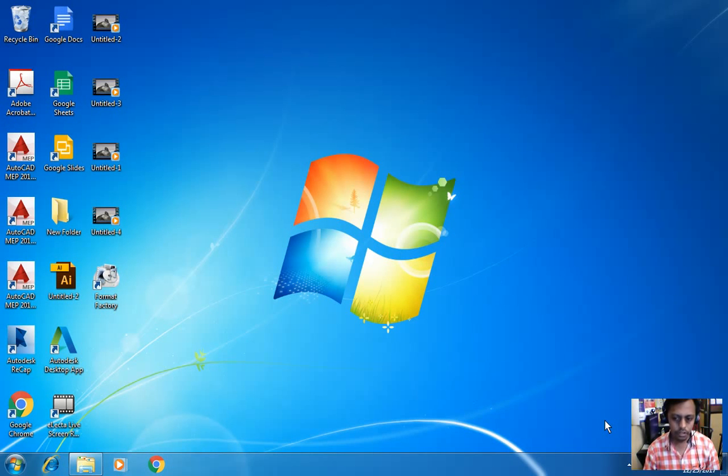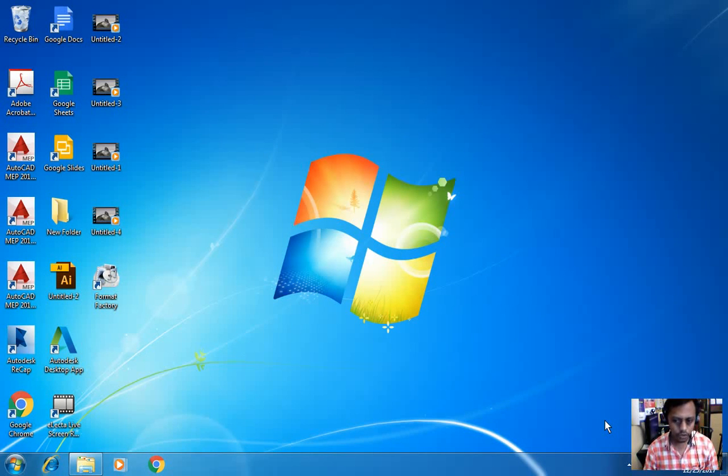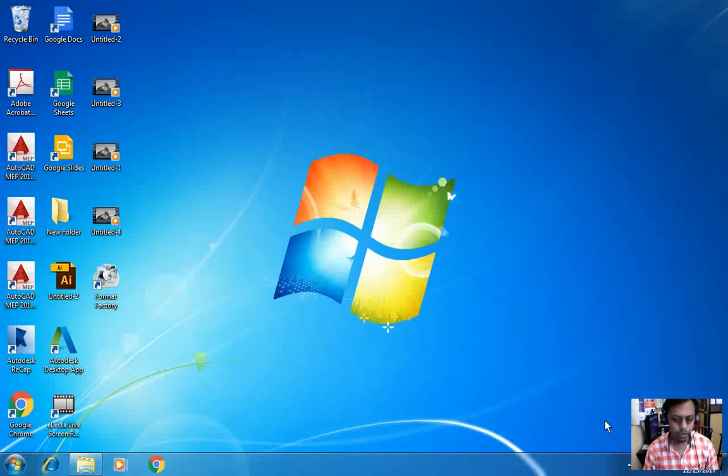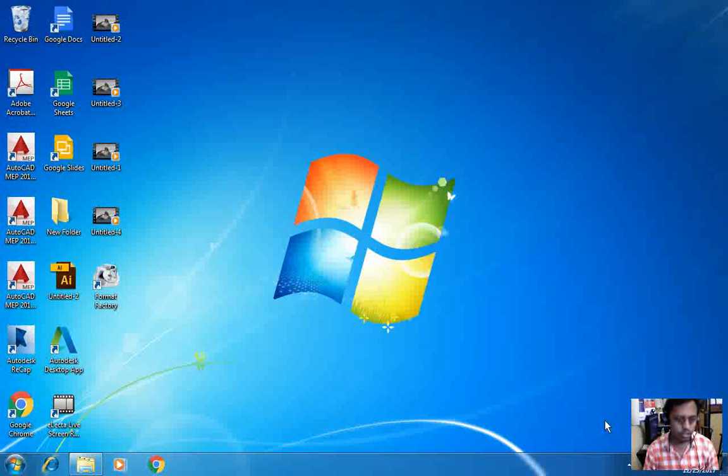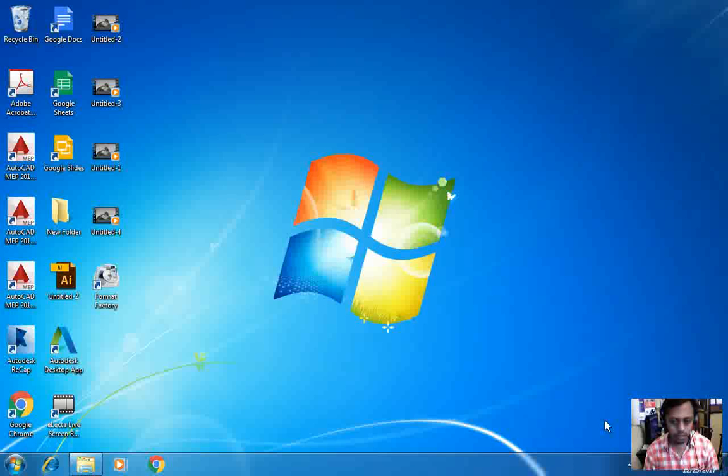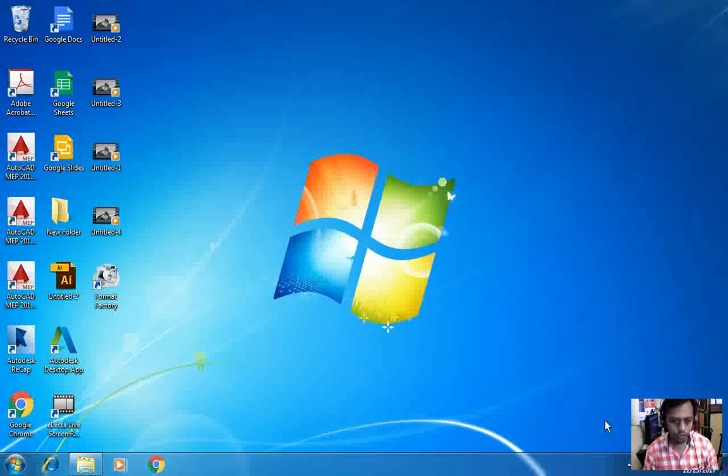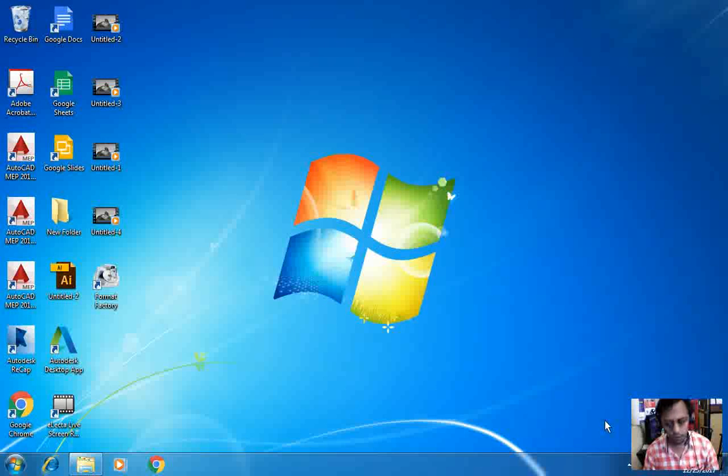Hi friends, this is Amul Bhur from Vidisha Infotech, and today we are going to learn about Photoshop CS6 Essential Training. So first of all, what is Photoshop?